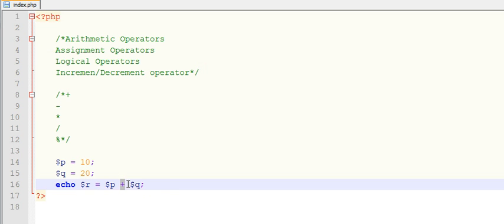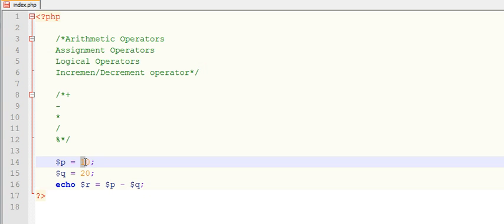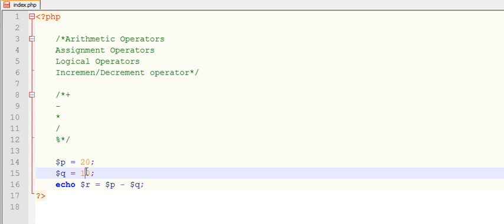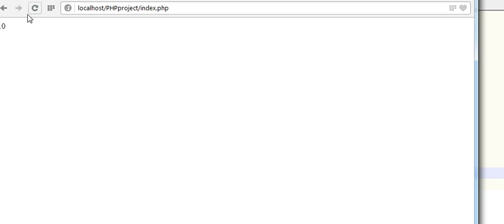You can use subtraction also, 20 minus 10. Otherwise we will get negative value. You can see 10. 20 minus 10 is showing now, which is 10.